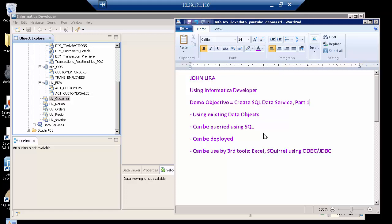I'm going to make use of existing data objects that I have already defined. I'll show you how I can query this SQL data service using select statements. This service could be deployed and could be used by third-party tools such as Microsoft Excel, Squirrel, and other tools using ODBC and JDBC.